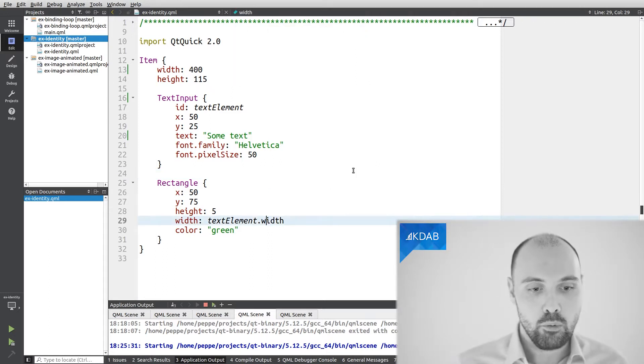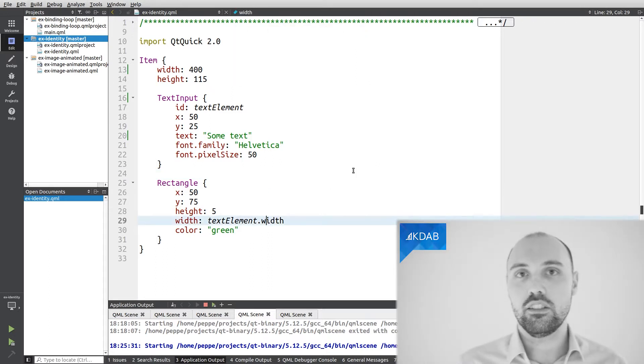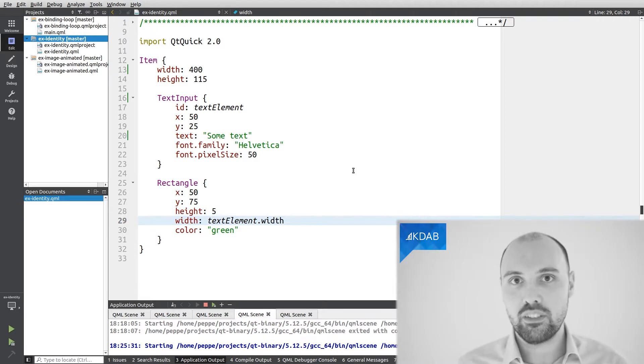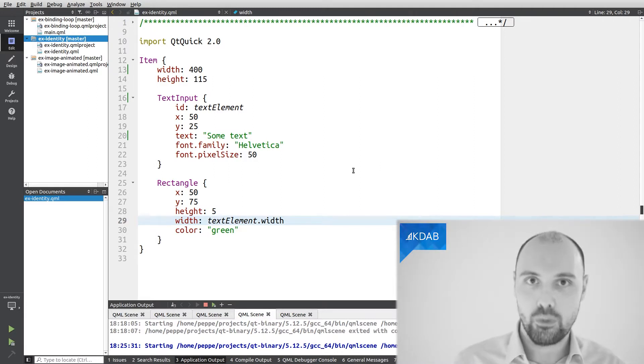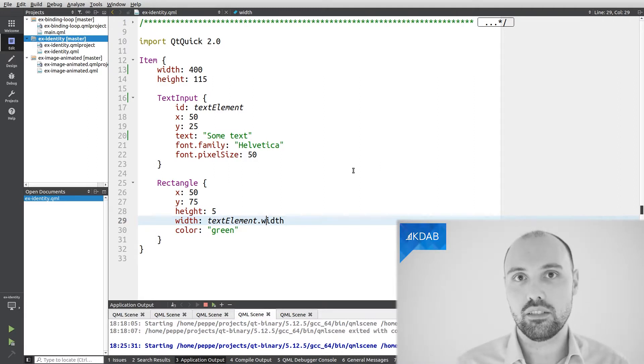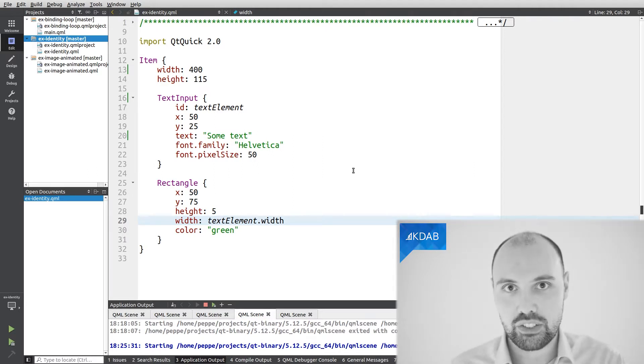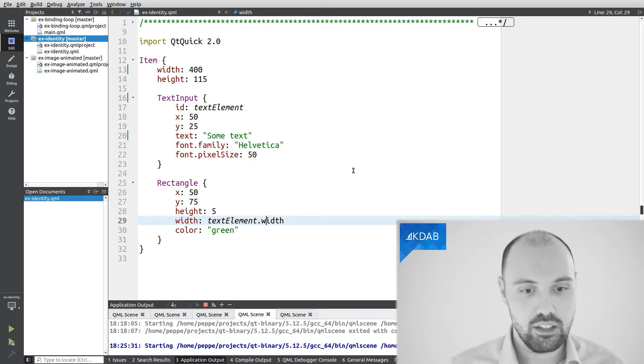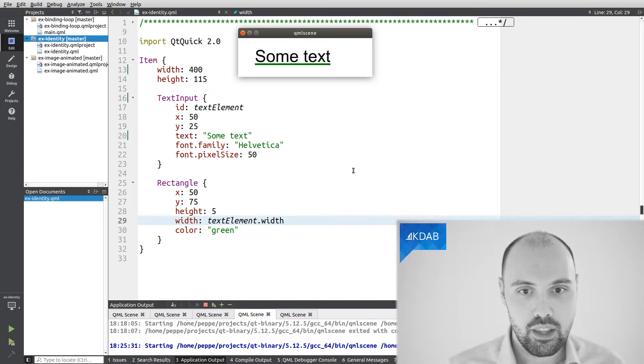And what this means in QML is that the two properties, the width of the rectangle and the width of the text, are bound together. Whenever the width of the text changes, the width of the rectangle is updated in consequence.